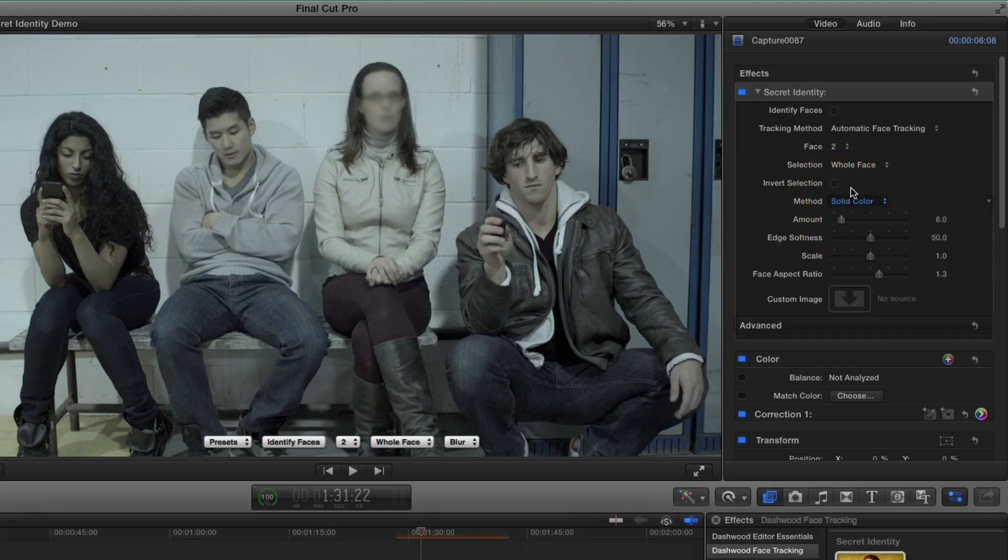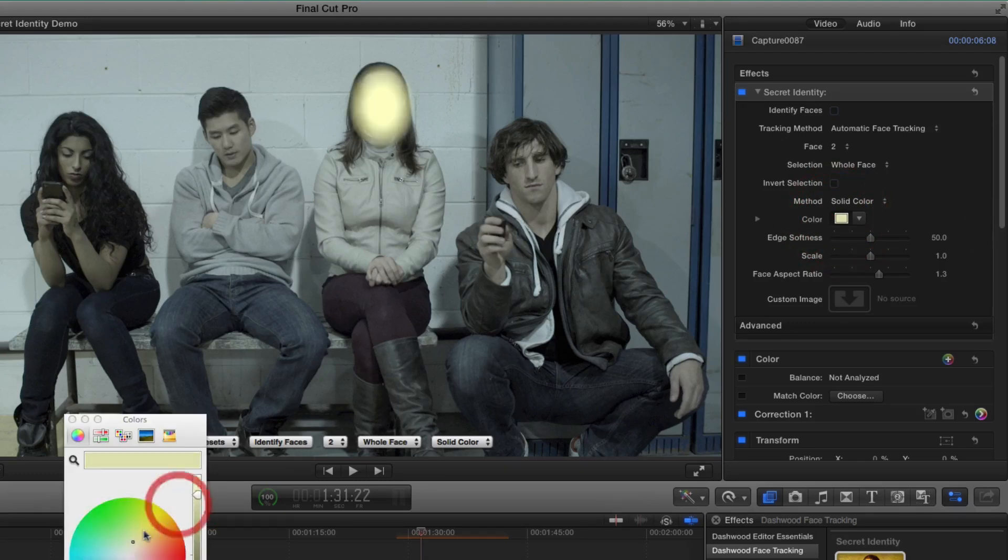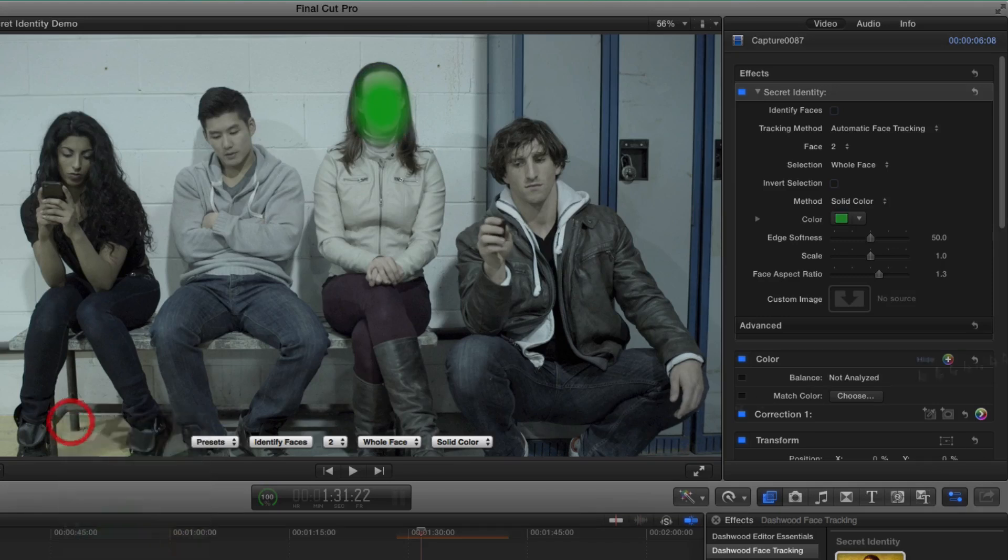In the case of solid color, we have a color chooser, a color picker. So instead of black, we could choose any other color that we want. Like that.